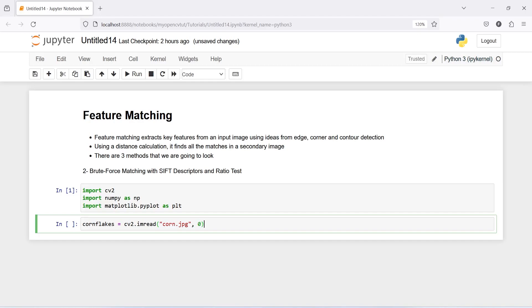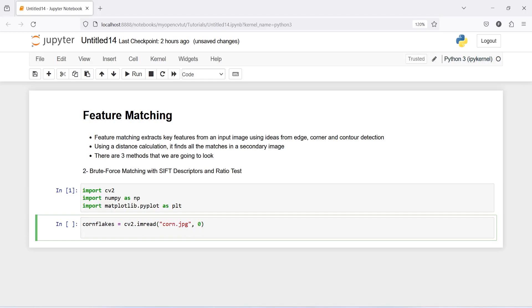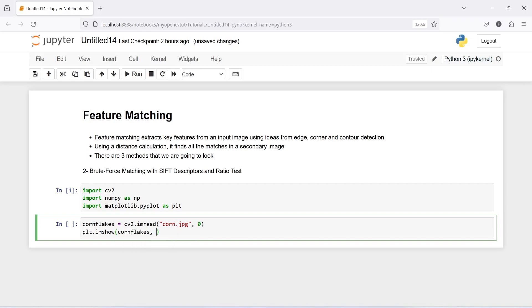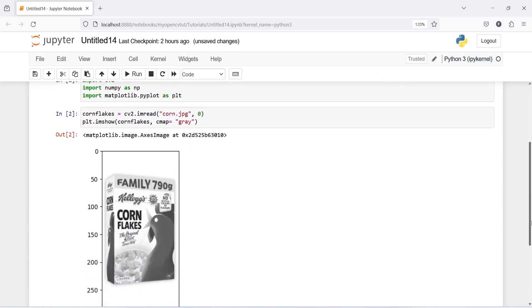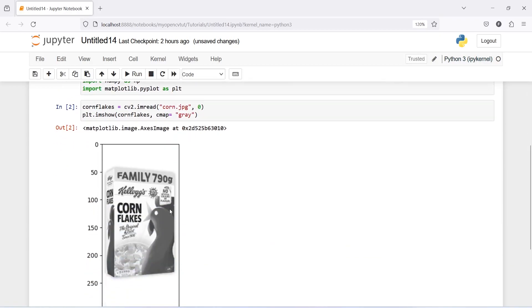Then let us print our image, plt.imshow, cornflex, color mapping cmap is equal to gray. And here in the output you can see this is our original image that we are going to match with the image that will be present in this shelf.